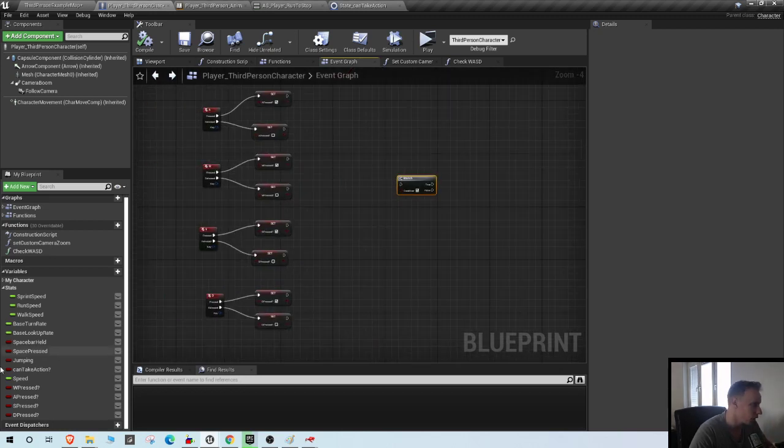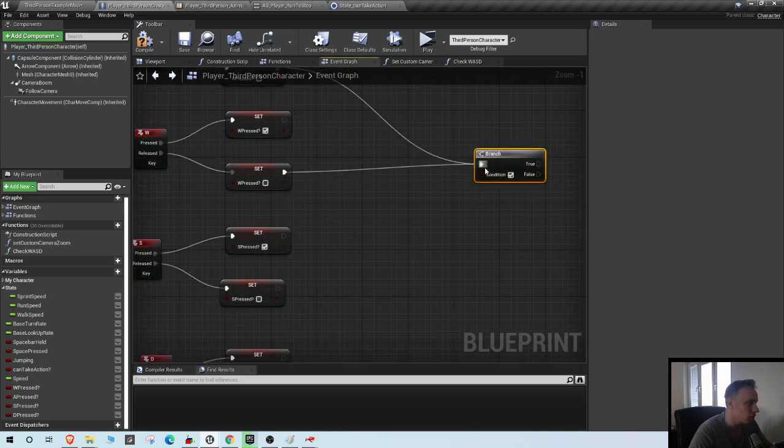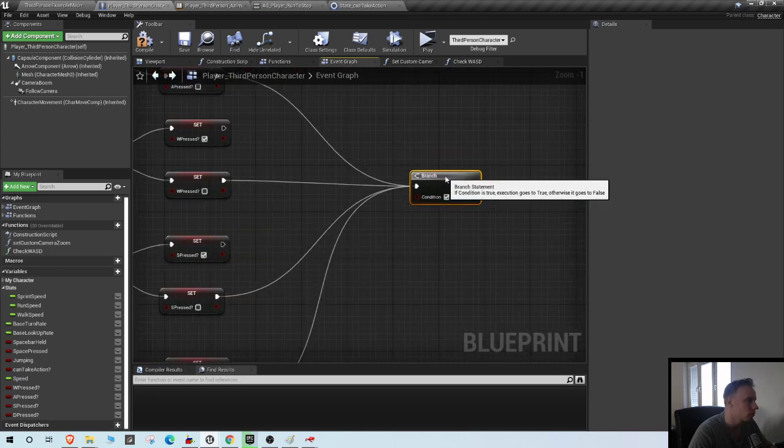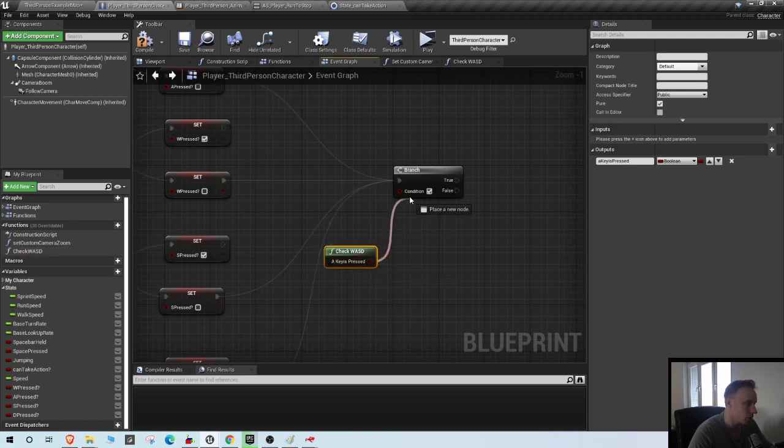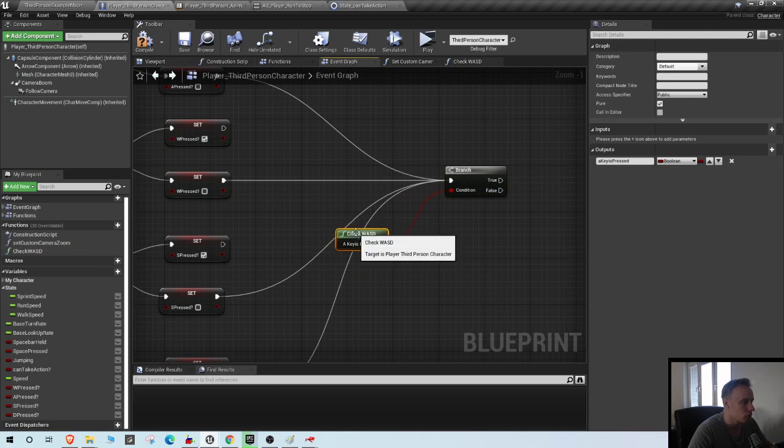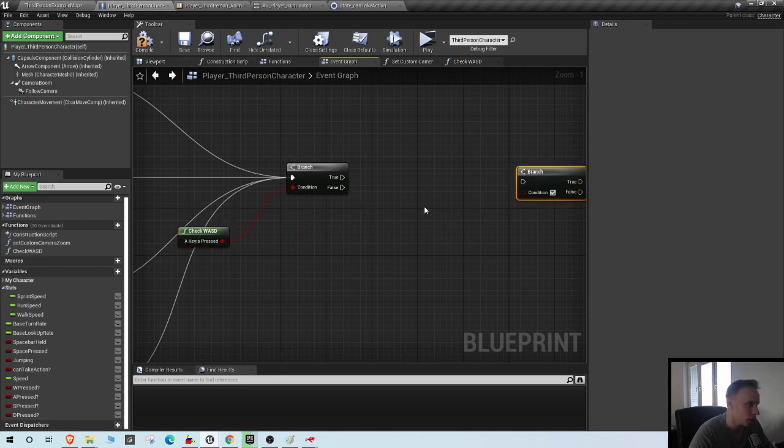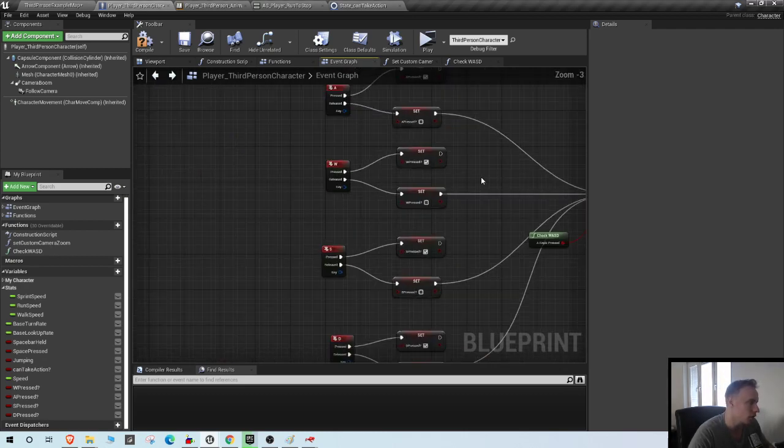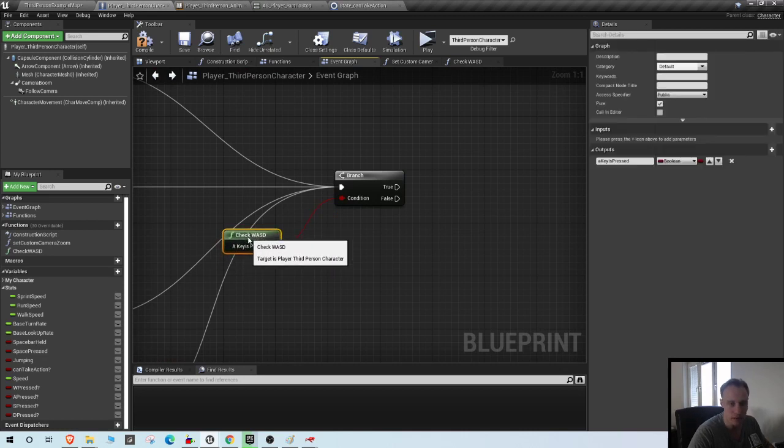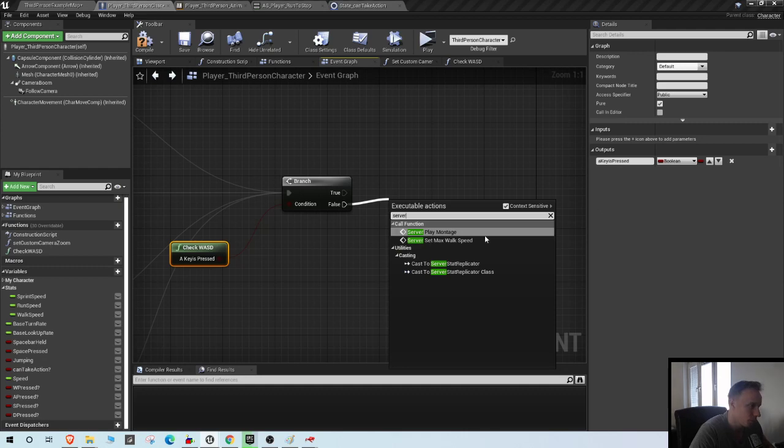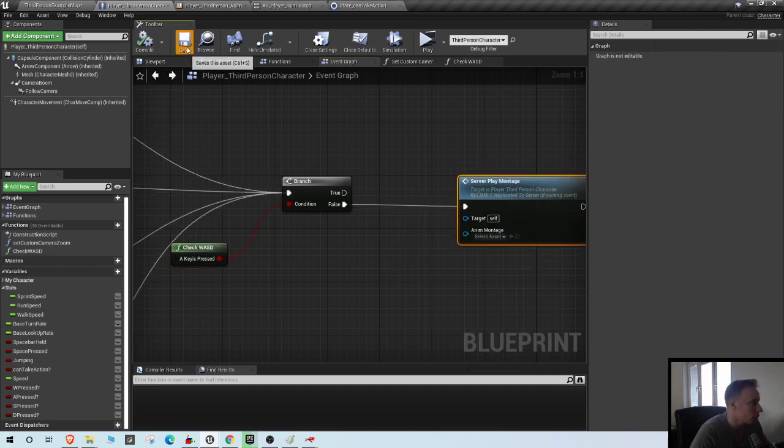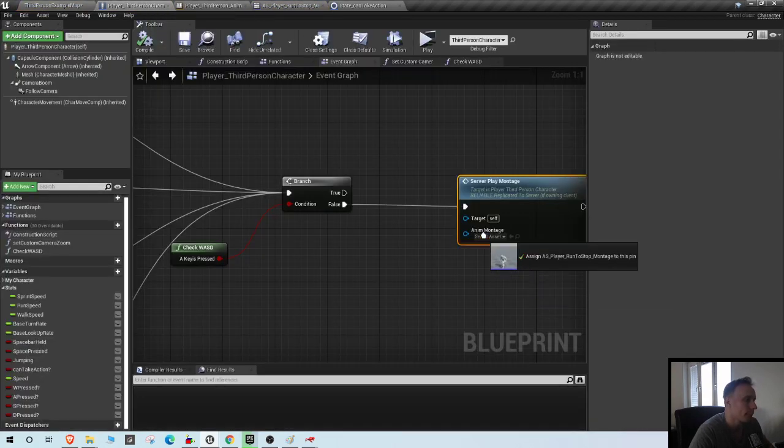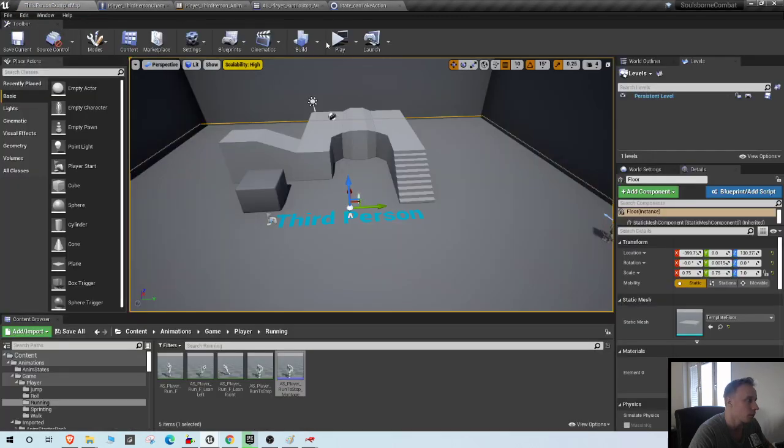So create a branch and from the release nodes, drag all of them up here. The thing we're gonna check is check WASD. So this returns true if any of the keys are pressed. And we want to play an animation from the false. So when we release a WASD key and no other WASD keys are pressed, we're gonna play montage. The montage that we're gonna play is the stop transition. Connect it up.